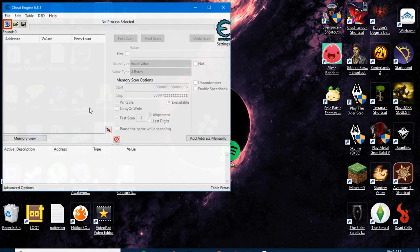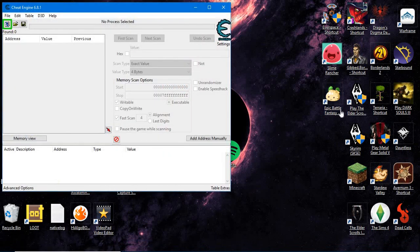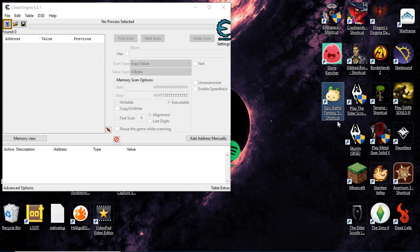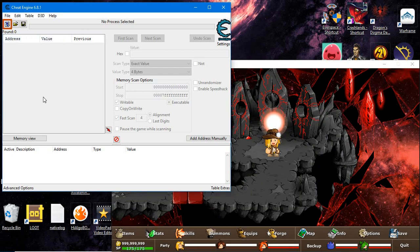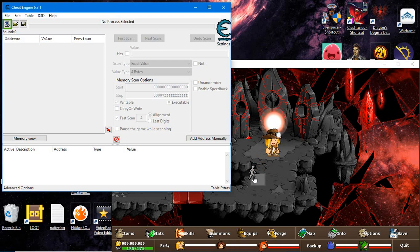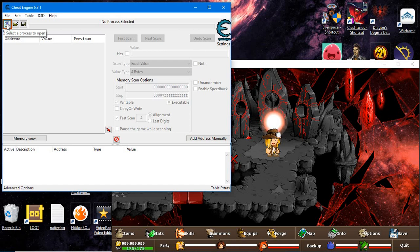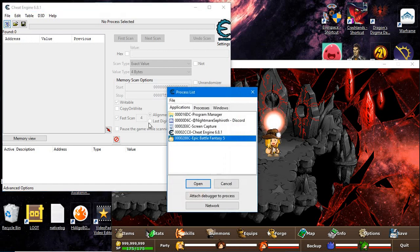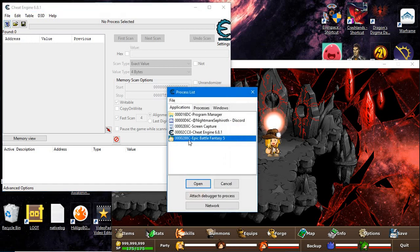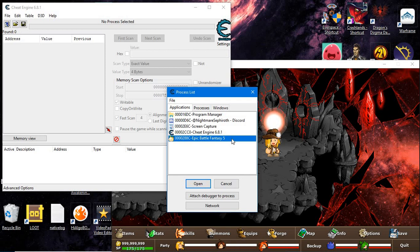First, open Cheat Engine and Epic Battle Fantasy 5. Once you load your saved game or start a new game, save it. Then go to Cheat Engine, press the glowing icon for your process list, and select Epic Battle Fantasy 5.